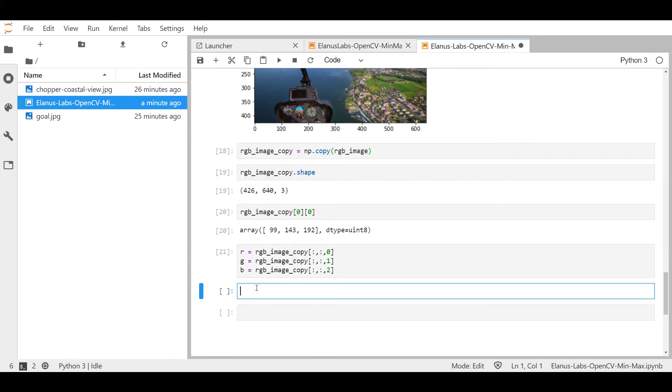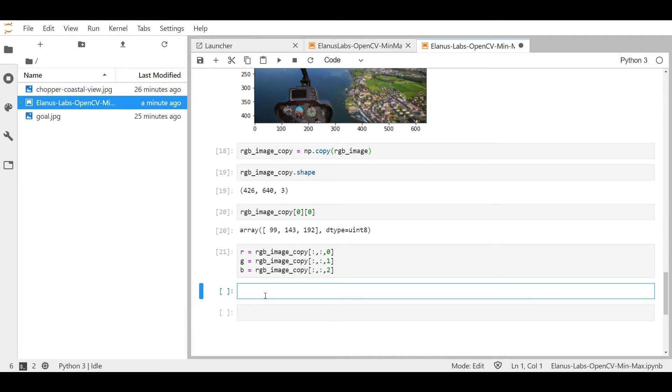Now, I want to understand amongst these arrays, which one of them has the max value in an element wise or per pixel level. And for that, I can actually use cv2.max, where I compare two arrays.